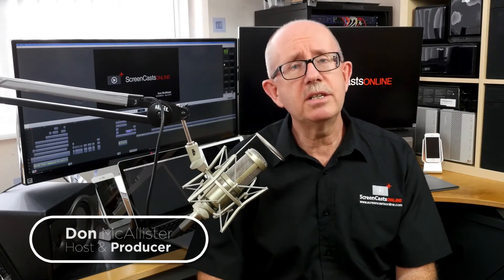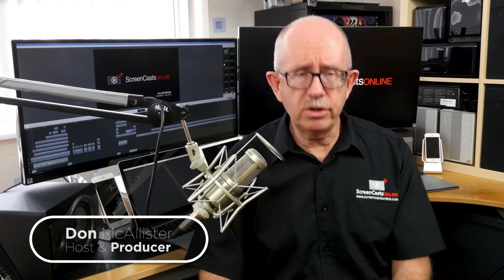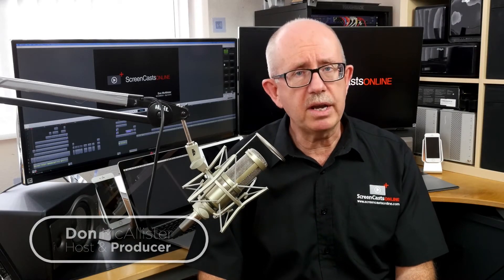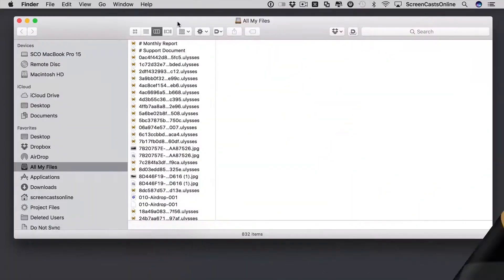Hi, this is Don McAllister and welcome to another Tip of the Week video. This tip video is all about working with the Finder.